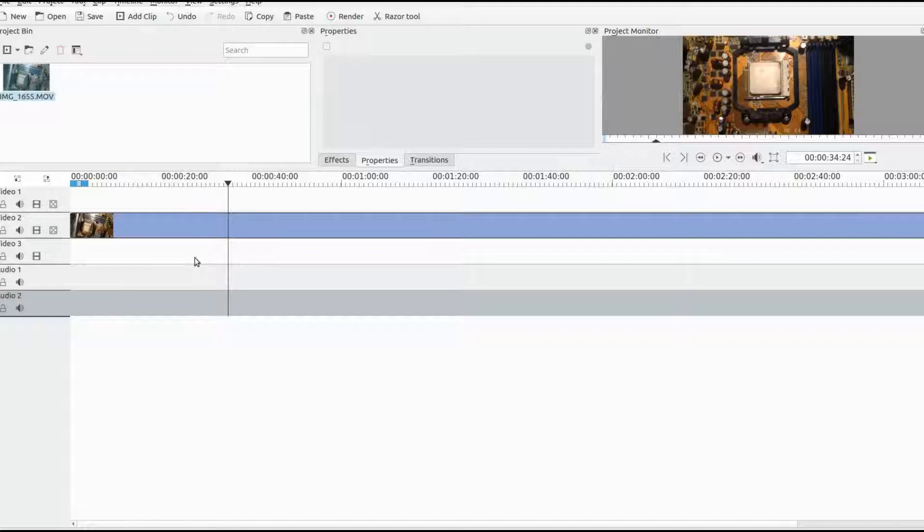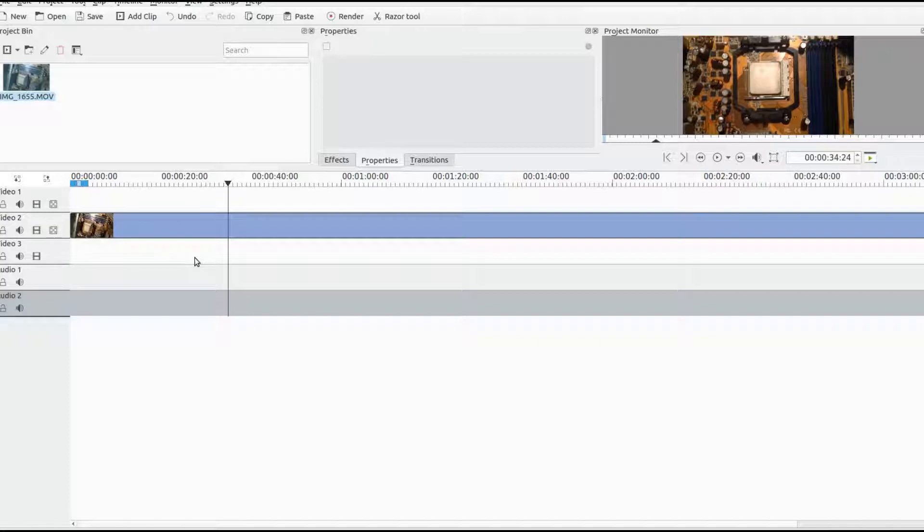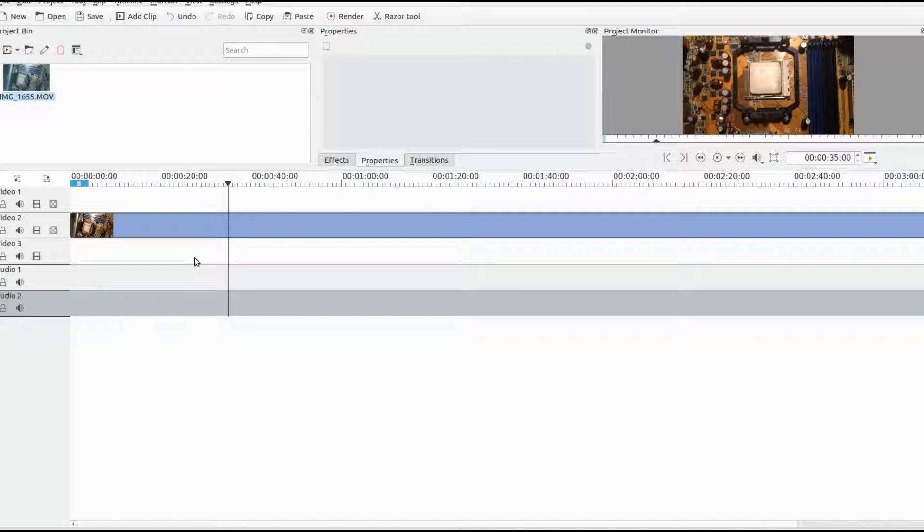Move as close as you can to the timeframe, then adjust using your arrow keys. The arrow keys allow you to move per frame, making it much easier.